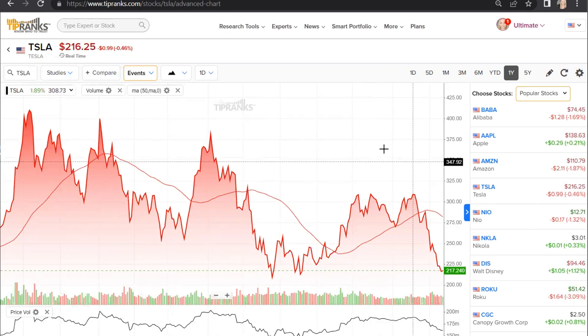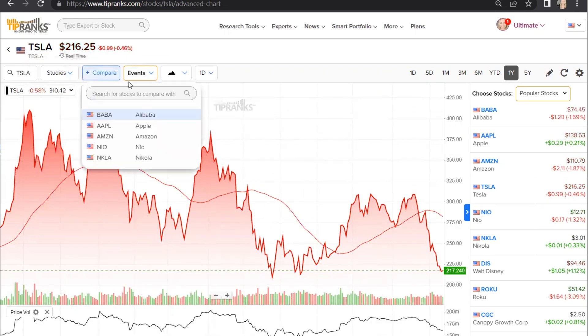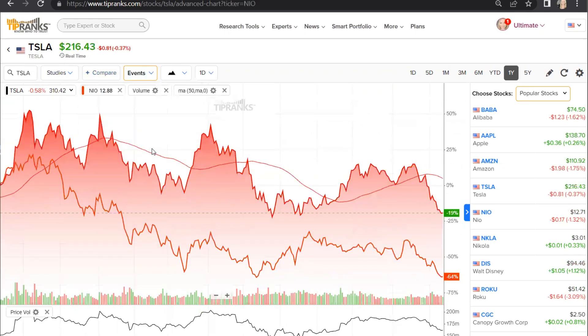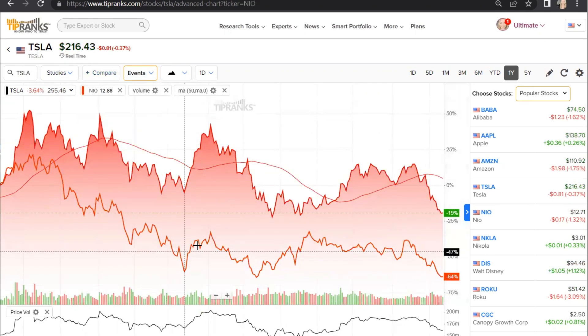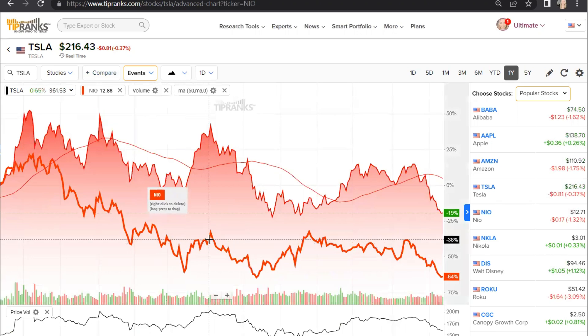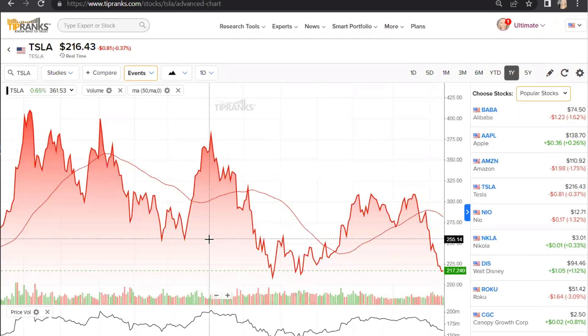If you want to add other stocks to make a comparison, you can enter their ticker names into the Compare tab here. You can then see their stock on the chart down below, and you can simply right-click it if you wish to remove it.